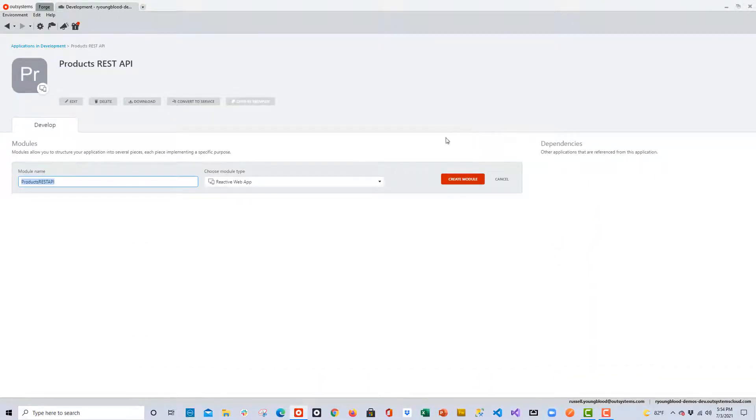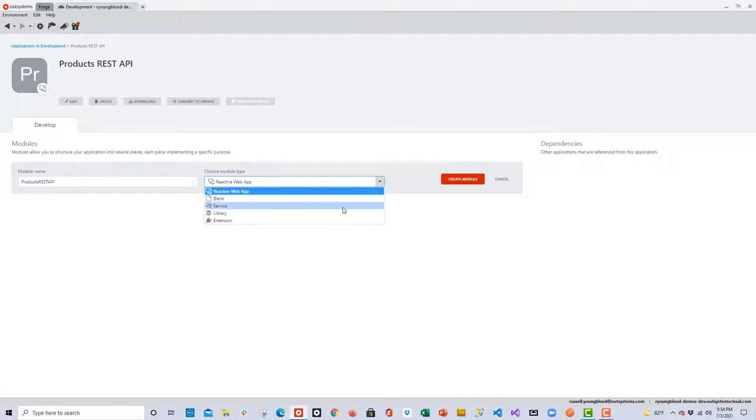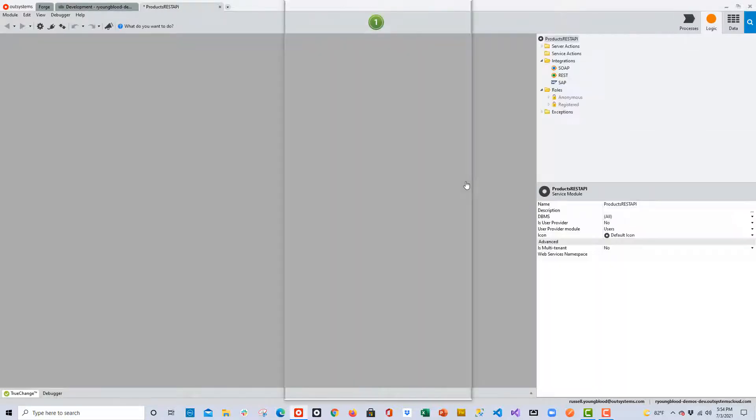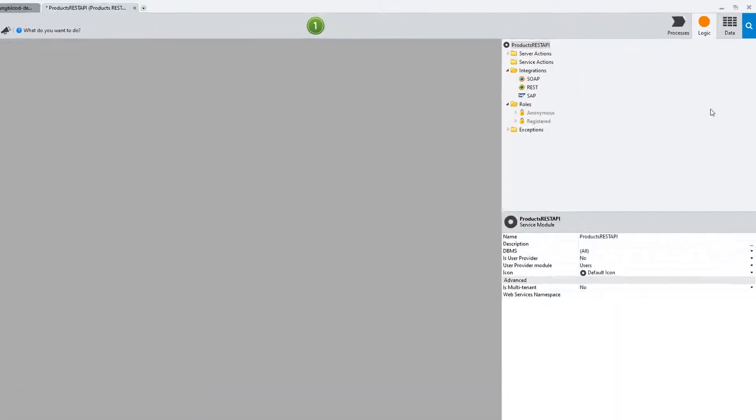And on the next screen, we'll need to choose a module type. Now in the past, we might have chosen Reactive Web App or Mobile App. But in this case, we're going to choose the Service Module option. And this will create a module that is specifically designed for something like exposing a REST API. So this is a good option for this particular project.